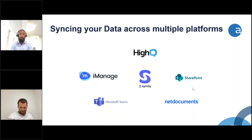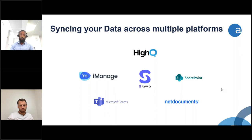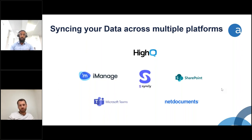Syncly is a tool that connects many of your existing solutions to your data repositories together. For example, if you're using iManage to store large portions of your working content, some of which needs to be saved into HiQ for easy collaboration with clients and third parties, the process of moving data from one solution to the other can be very tedious and time consuming. Syncly offers a range of connectors which connect different solutions together.